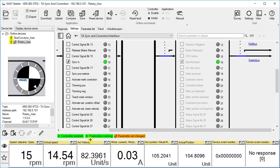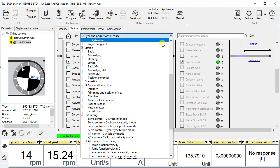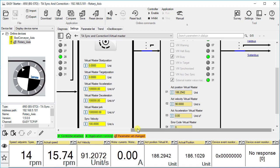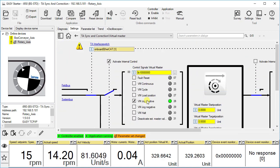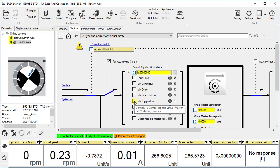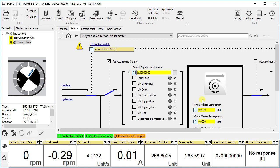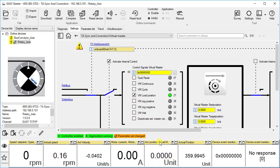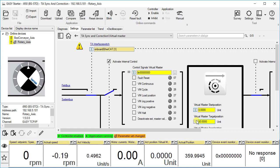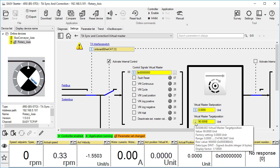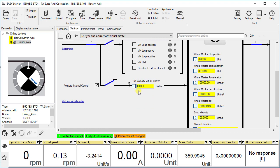Next we will go back to the virtual master interface to use other functionalities of the virtual master. From the dropdown select virtual master. We can also set target position. Now click VM load position. The actual position of the virtual master changes to 0 units. Let us set the target position to 90 units. Now the drive will always stop at this position after the operation command is withdrawn.